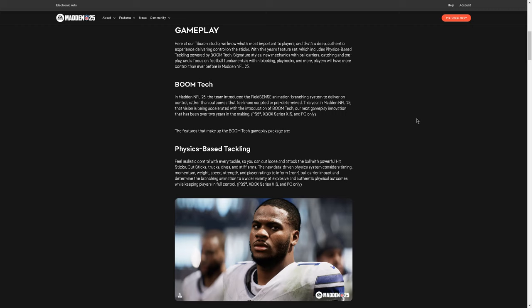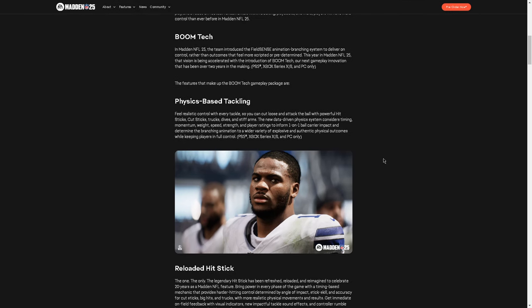In BoomTech, in Madden 23, the team introduced the Field Sense Animation Branching System. In Madden 23, the most effective way to move the ball was to throw the ball at a cover defender and aggressive catch it. So clearly Field Sense was a great addition to the game to deliver on control rather than outcomes that feel more scripted or predetermined. This year, in Madden 25, that vision is being accelerated with the introduction of BoomTech, our next gameplay innovation that has been over two years in the making. Cool. Hopefully it works. Hopefully it's fun. Hopefully it changes the animations and makes the animations. I will say this year, Madden 24, I actually really liked the animations. There was a lot. I feel like it was a pretty good year in terms of animations. That being said, the thing I did want to say about this, it is kind of funny that they call it something different every year. Like it was Field Sense back in Madden 23. Now it's BoomTech. Like they literally call it something different every year. But essentially it's innovating within the area of animations.